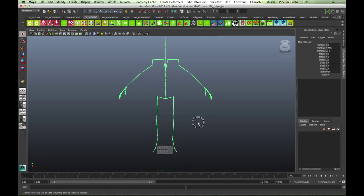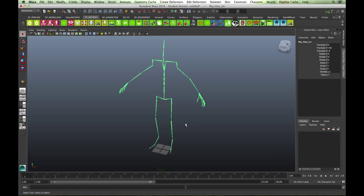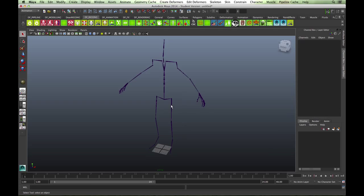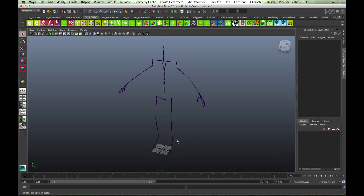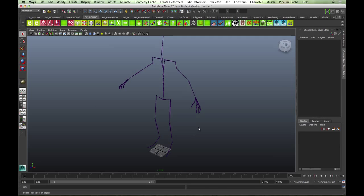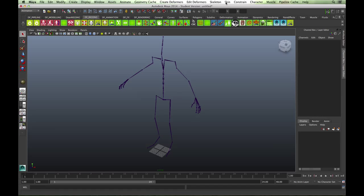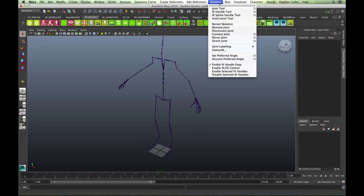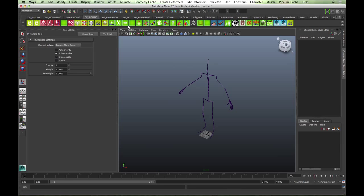The first thing we need to do is establish the main IK chain from the thigh to the ankle. Make sure again you're in the animation sub-menu, and under skeleton you've got IK handle tool. Bring up the dialog box.